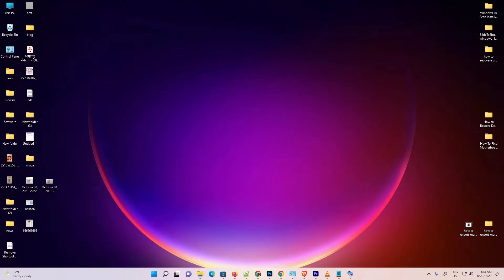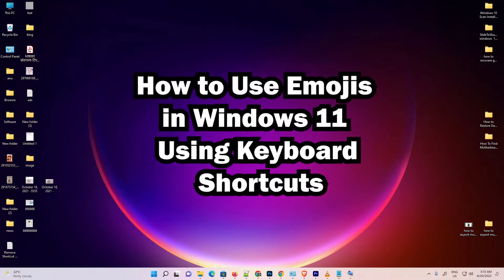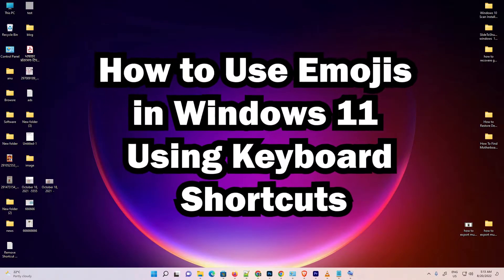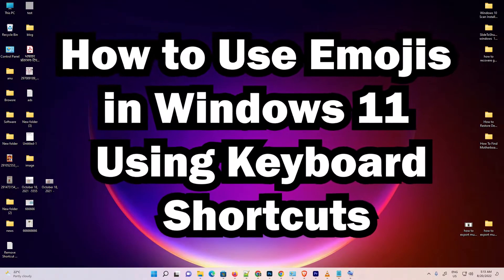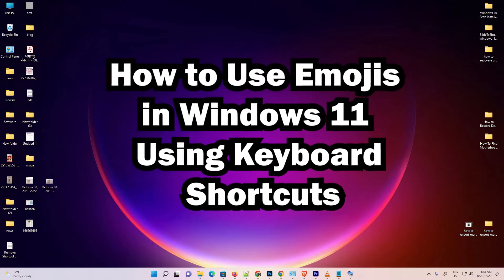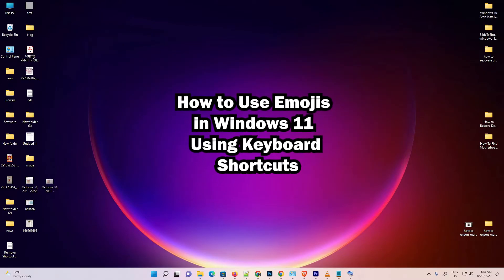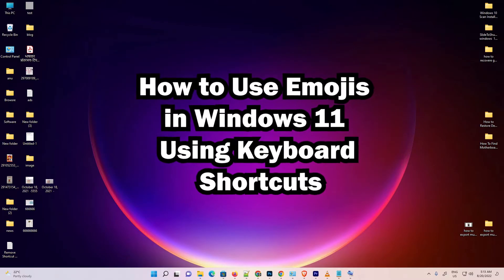Hello guys, welcome! In this video we're going to see how to add emojis in Facebook, Twitter, or any social networking site, anywhere on your Windows 11 PC. It's very easy and simple.